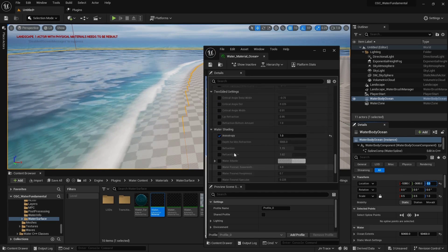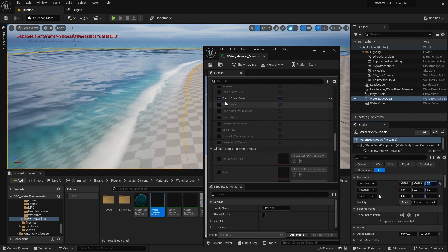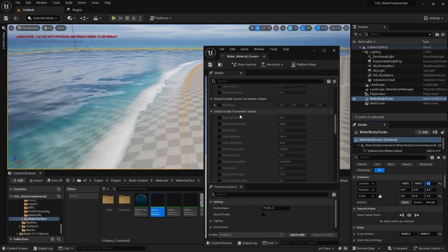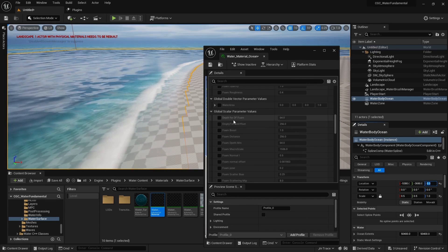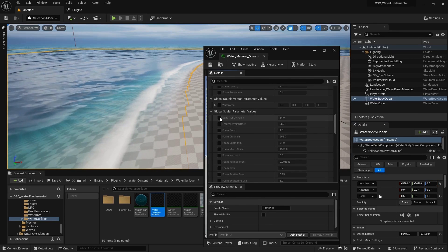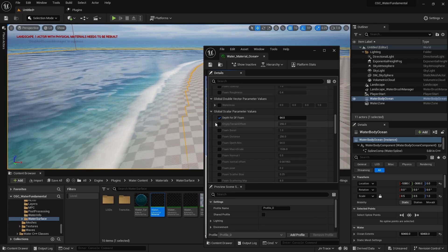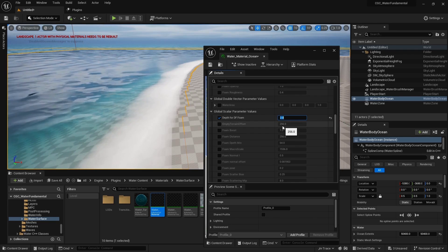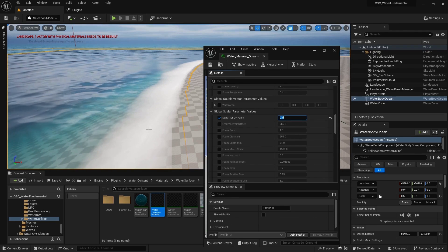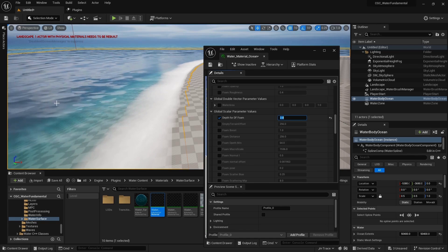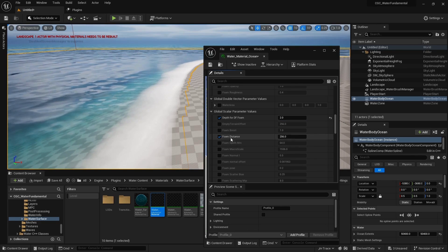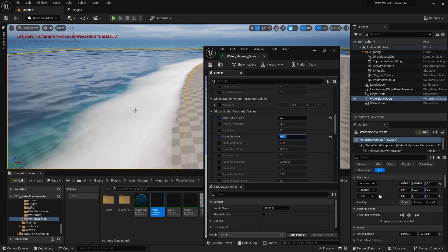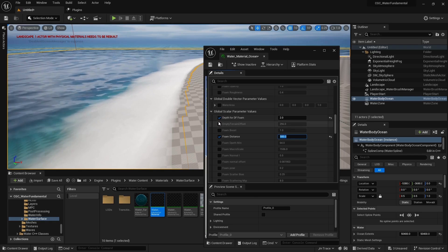Inside our water material ocean, make sure that Enable Ocean Foam is activated. Going up, we find some global scalar parameters for our foam. We have Depth for Distance Field Foam — reducing this value will extend the foam coverage right to the edge. Going for a lower value extends it toward the edge. If you want to extend the foam further outward, go to Foam Distance and increase the value — it now extends toward the far distance of our ocean field.